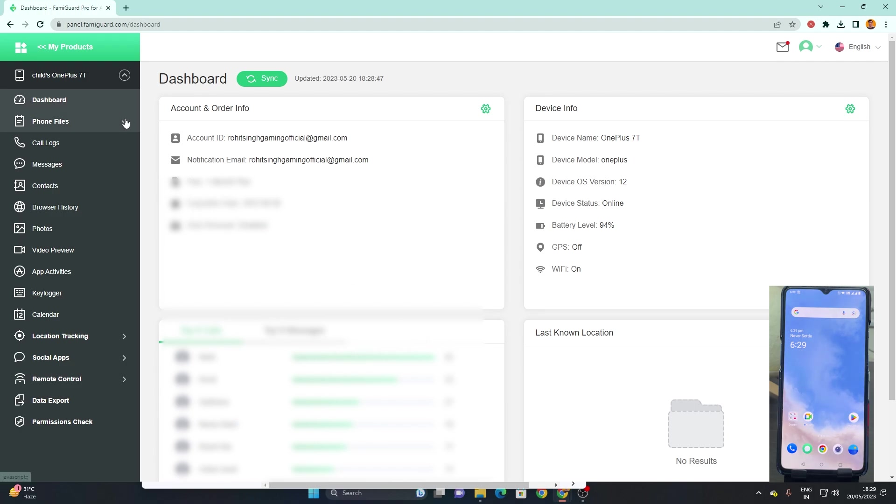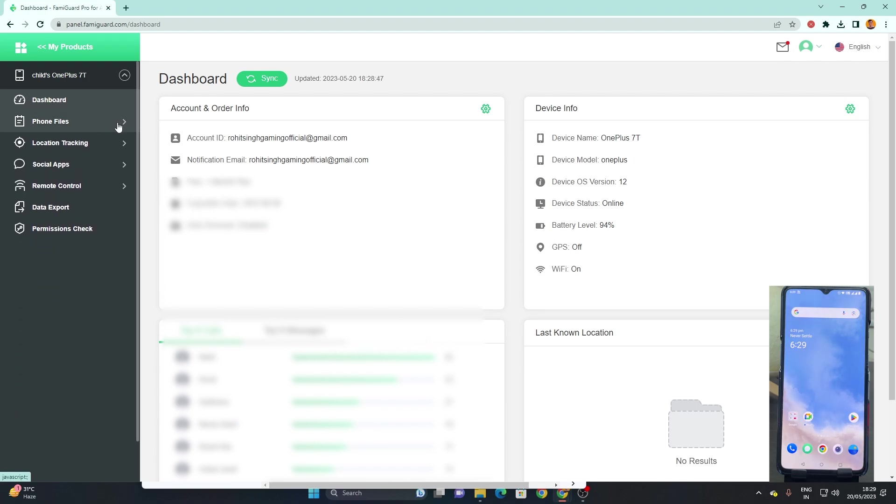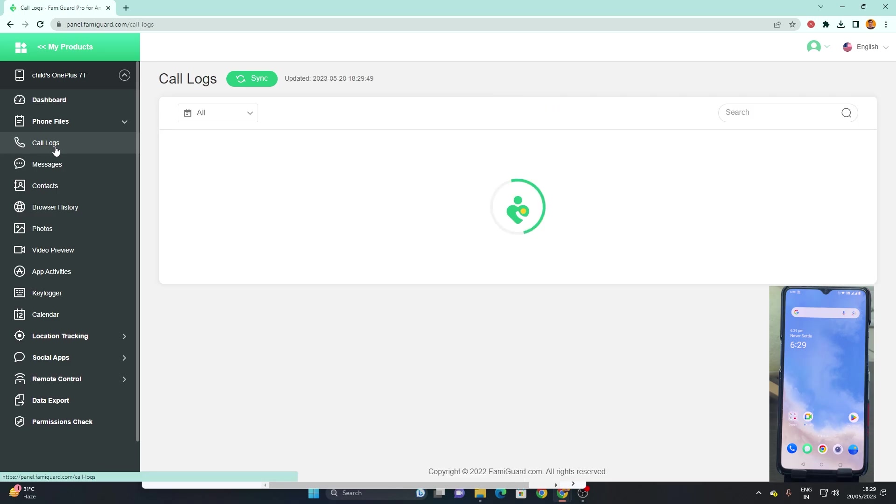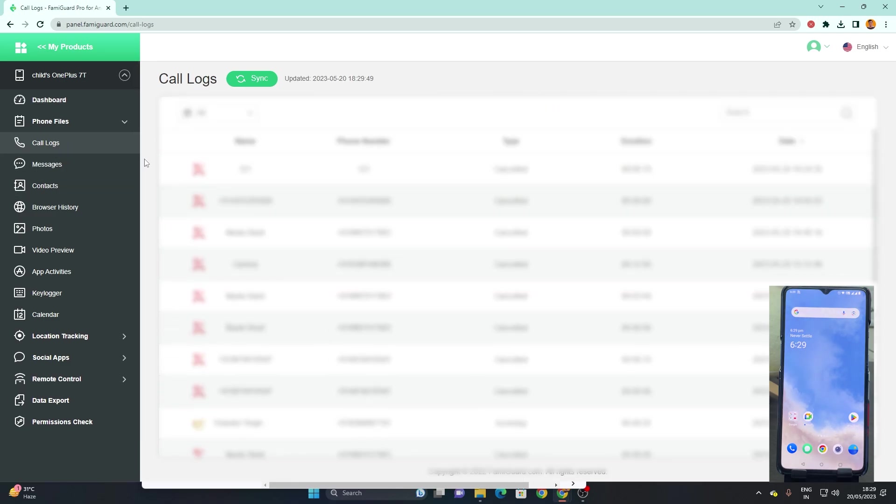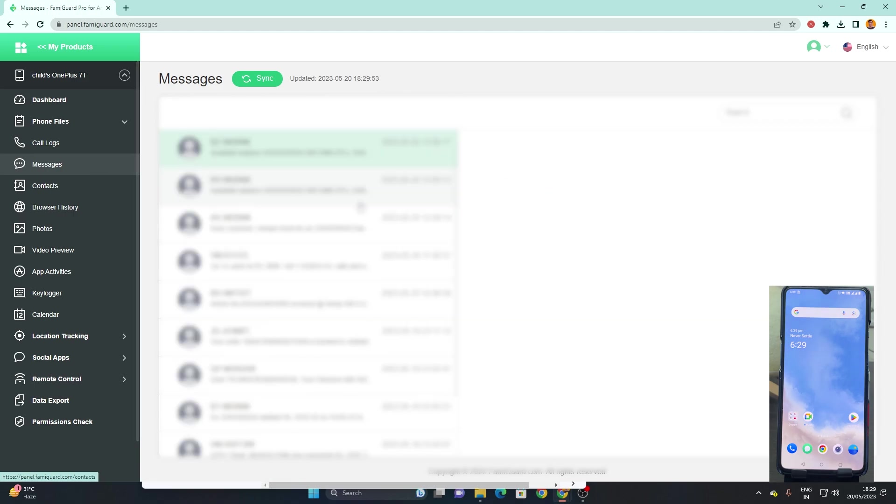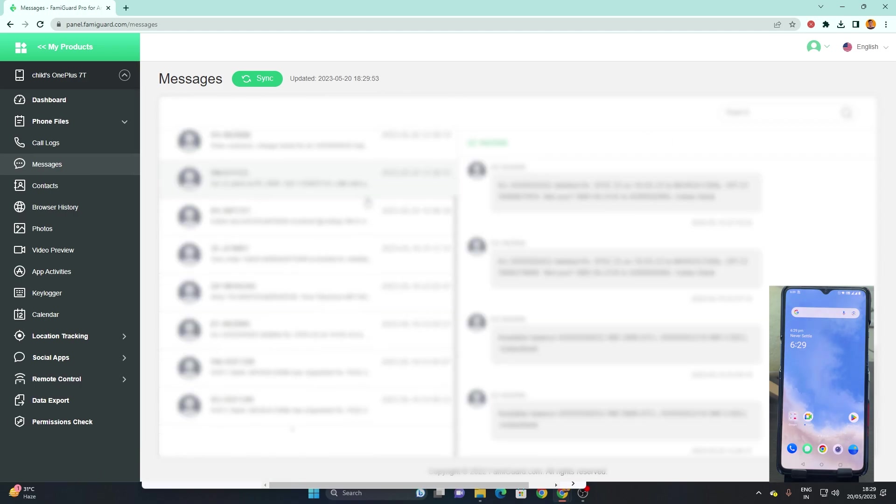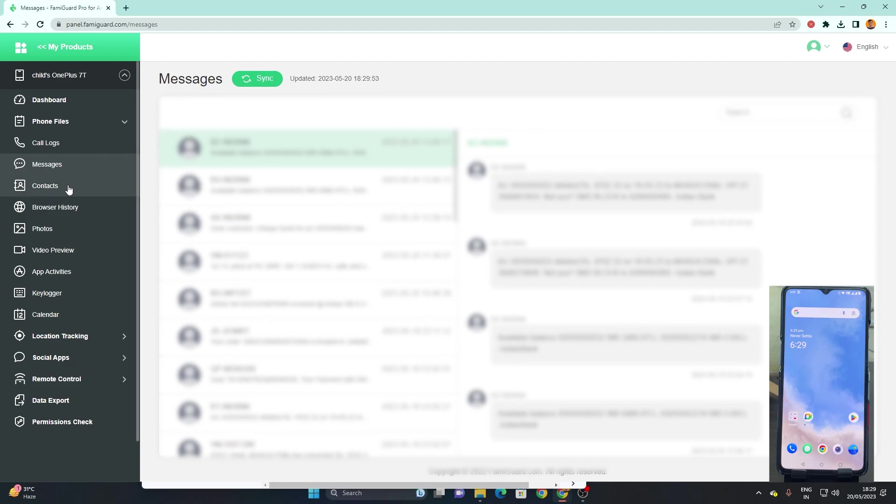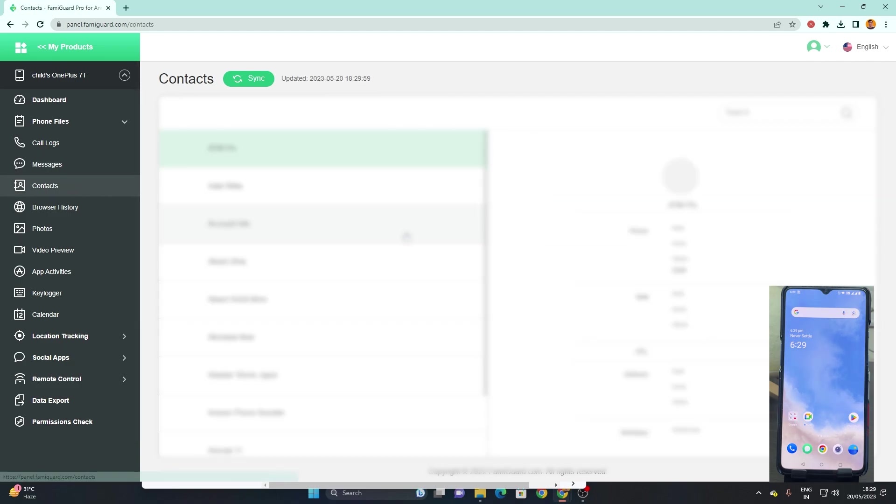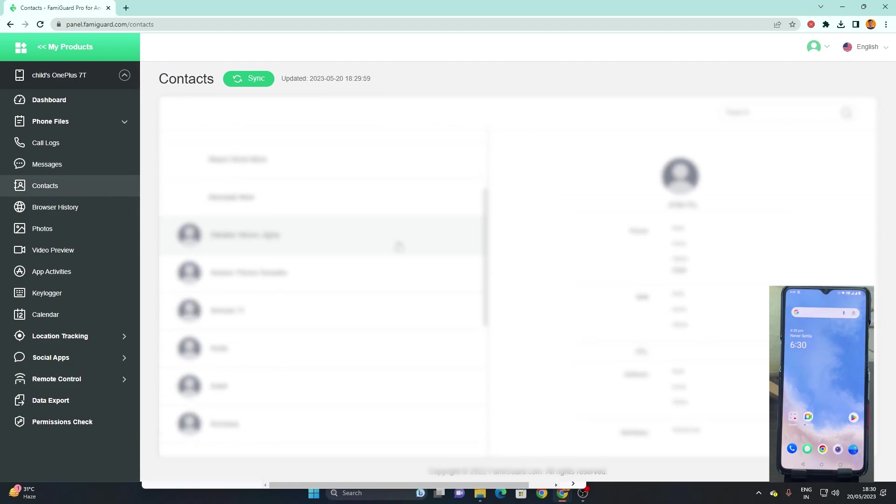You can click on phone files and get the call logs. It will list all the call logs on the device like this. On the messages it will show you all the messages that have been saved on the device itself. On the contacts you can get all the contacts that have been saved on the device as well.